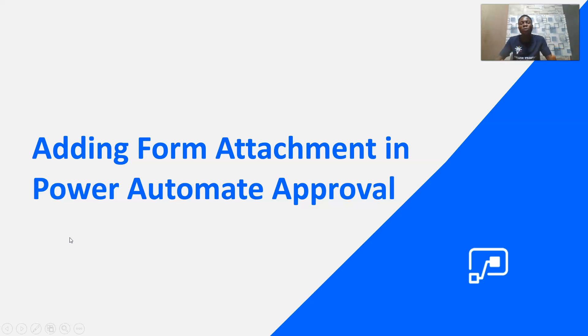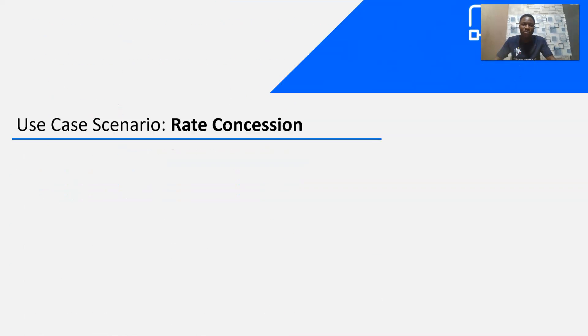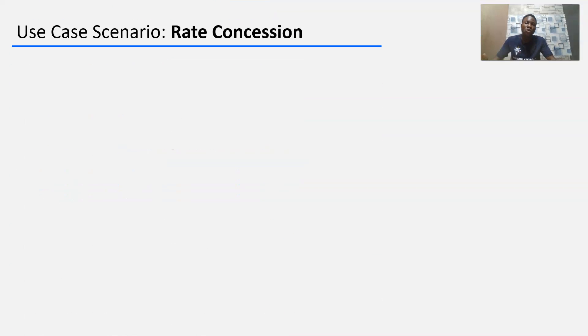Hi and welcome to my video on adding form attachment in Power Automate Approval. Let's go through a use case scenario called rate concession.